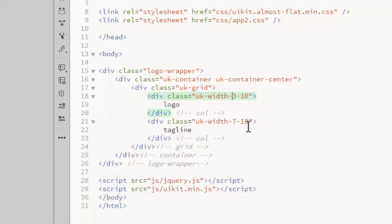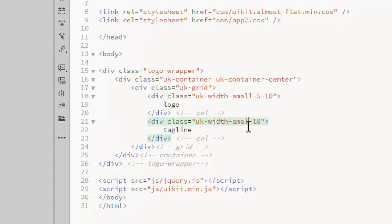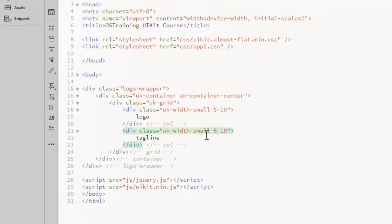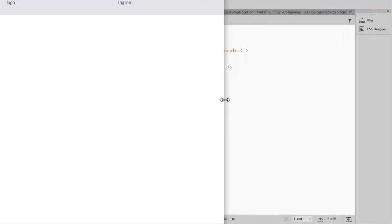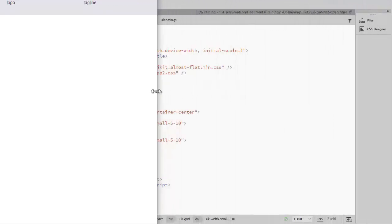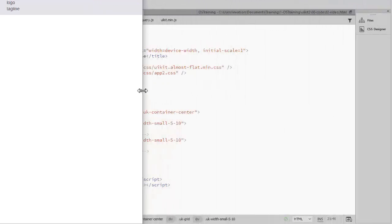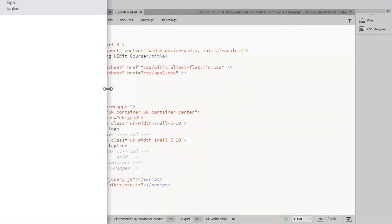So I will change this to a small 5-10 and set both of those to the same. Now I have this row split in half with two equal columns at the large, medium, and small widths. When it drops below 480 pixels, I get the full span and the columns stack on top of each other.